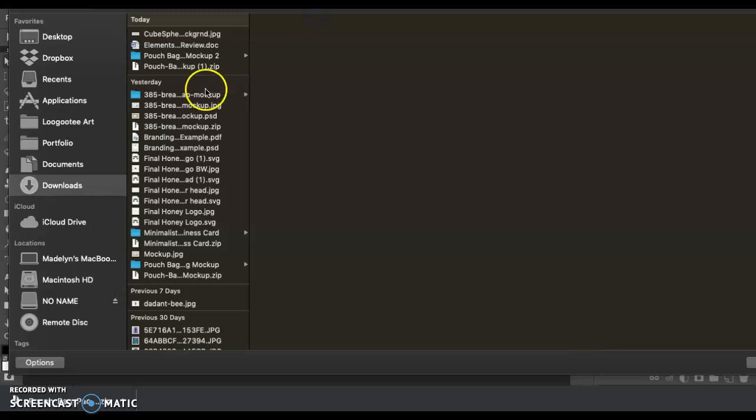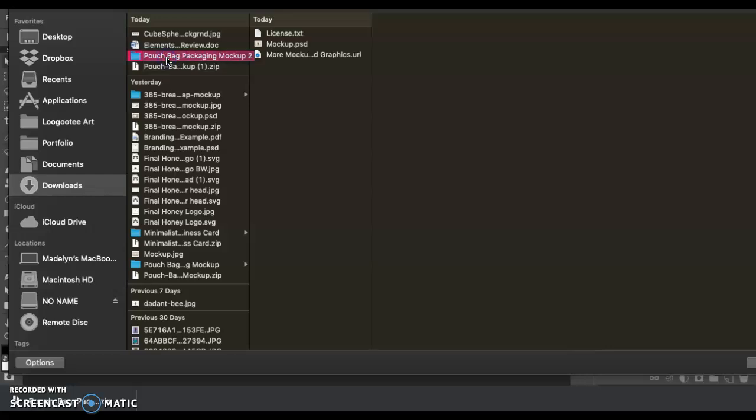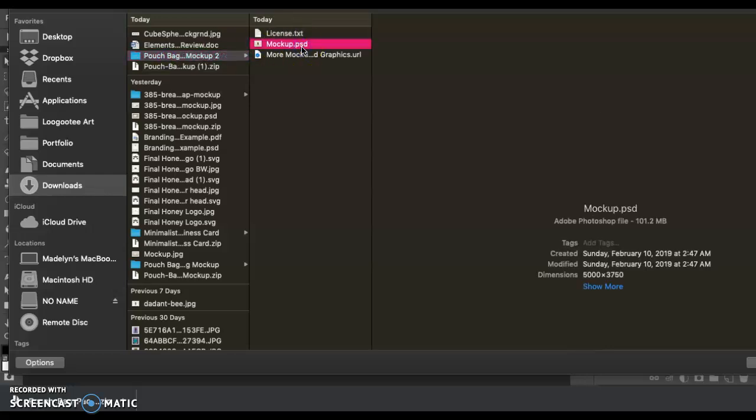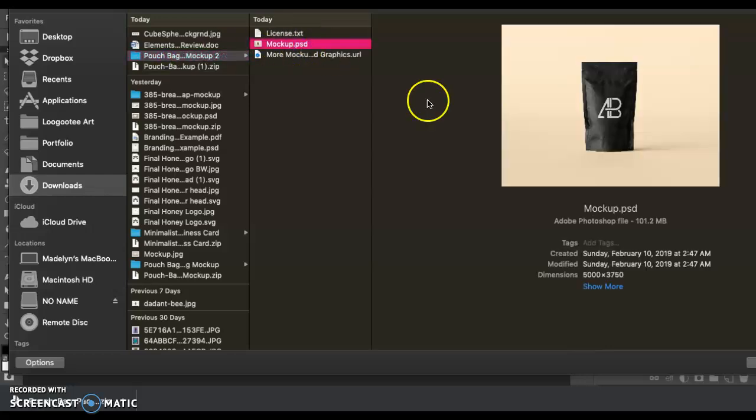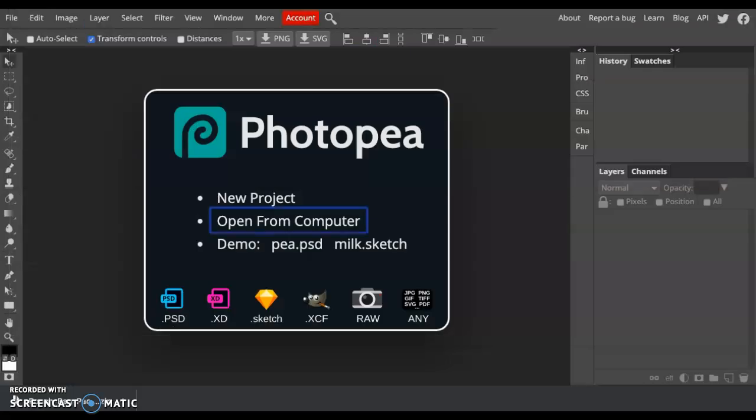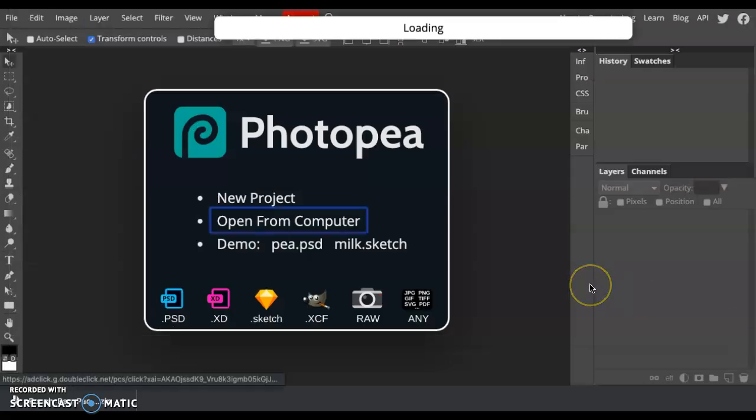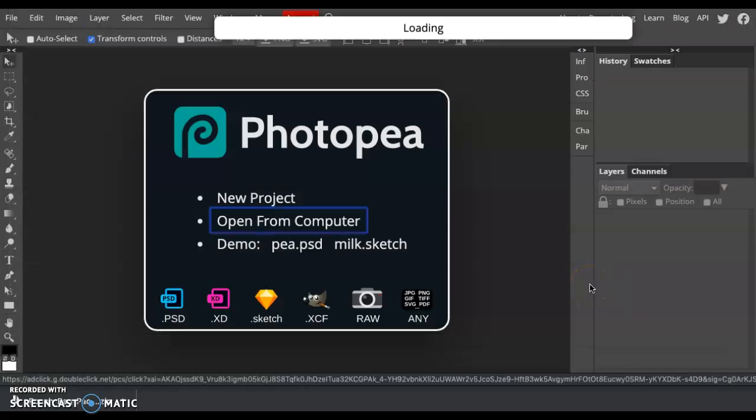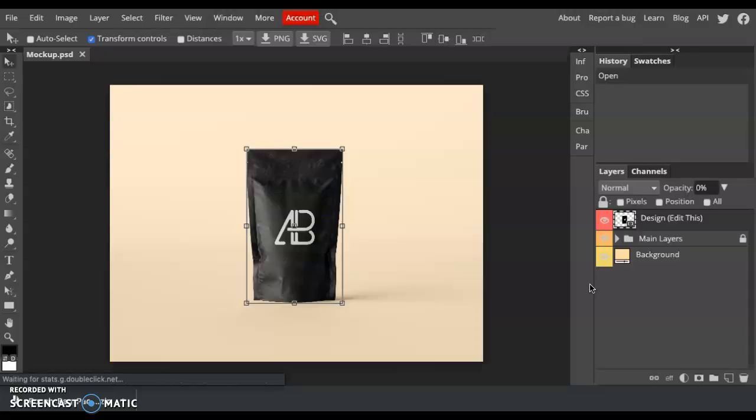So I'm saying open from computer. I'm going to click on this right here, find my mockup and it will pull in all of the files that are needed to create this mockup.